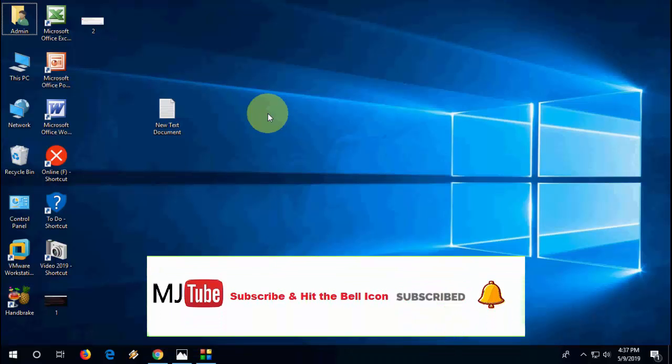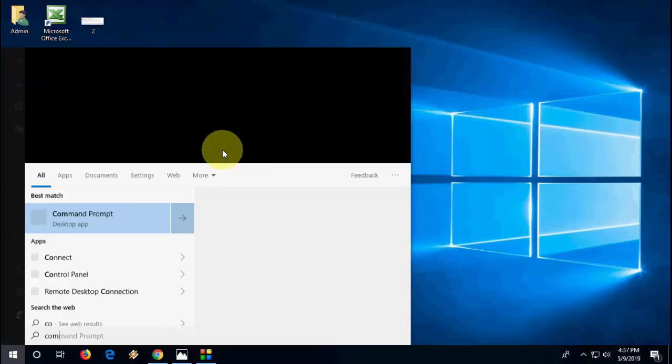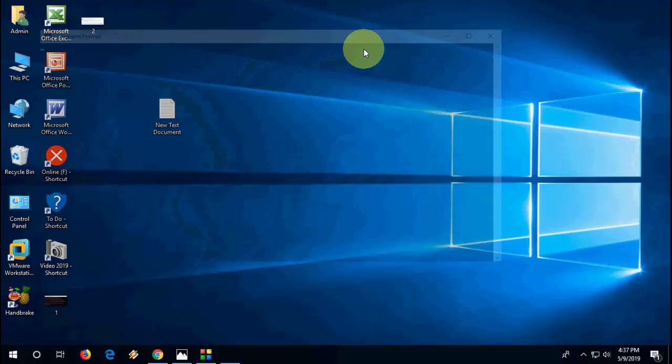If it doesn't work, then you need to go to Command Prompt. Go to Start, type Command Prompt, and open it.